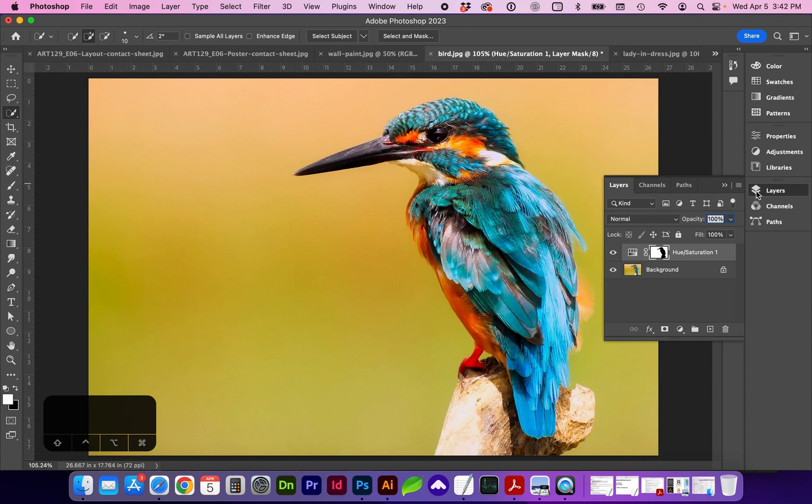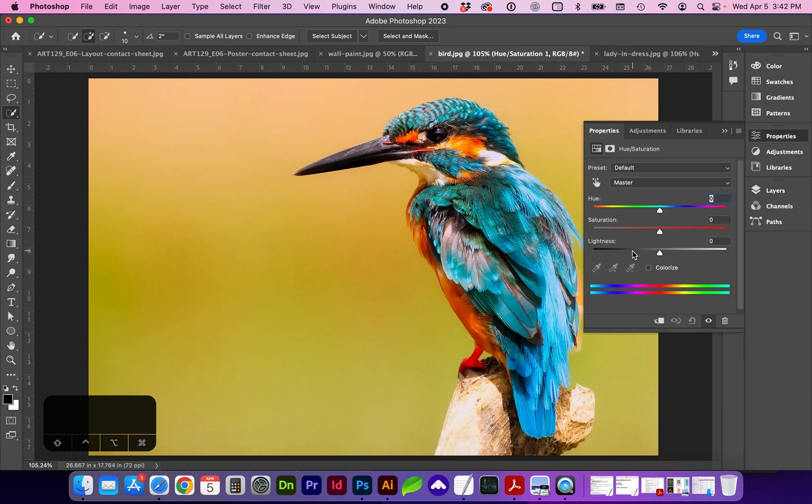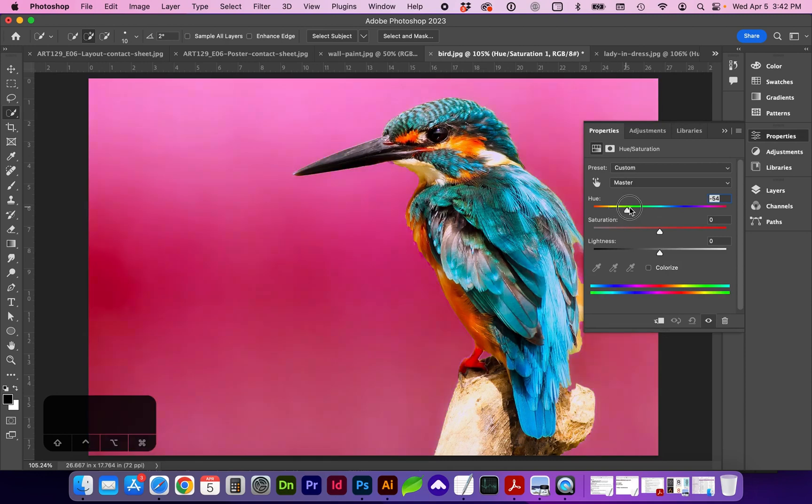And what this is going to do if we look in our Layers panel is it just created a mask of that selection on the adjustment layer. So we can either double click to go to the Properties panel or find Properties where we can adjust the hue of the background.